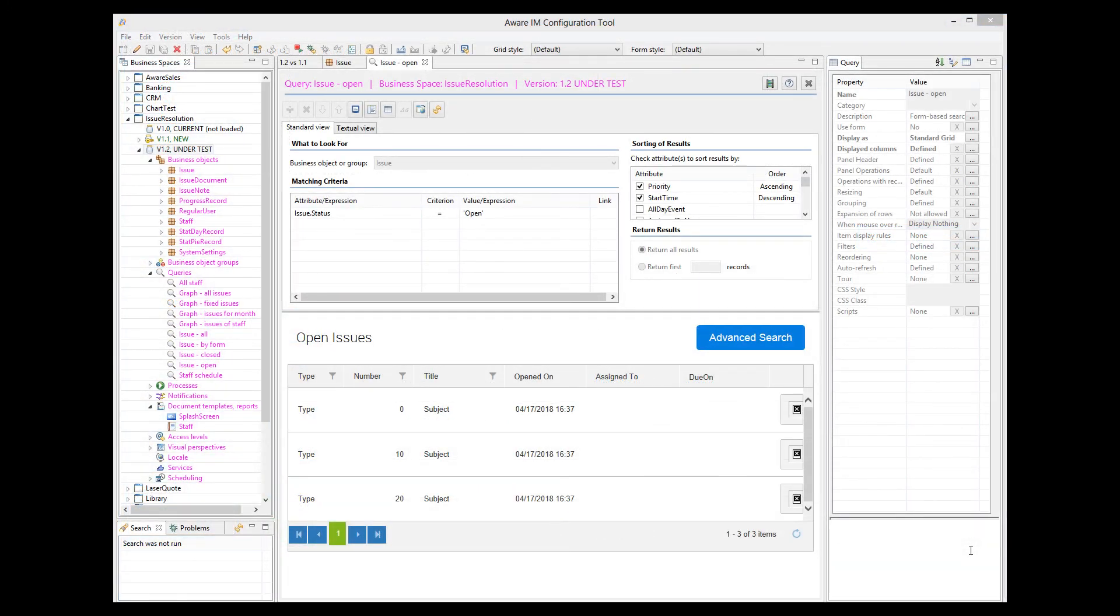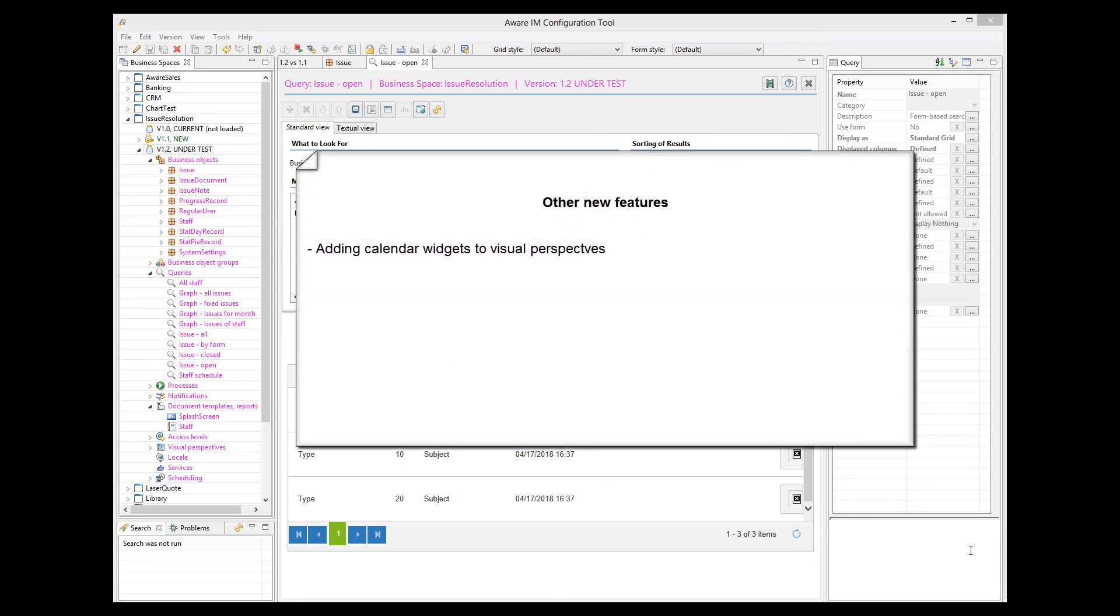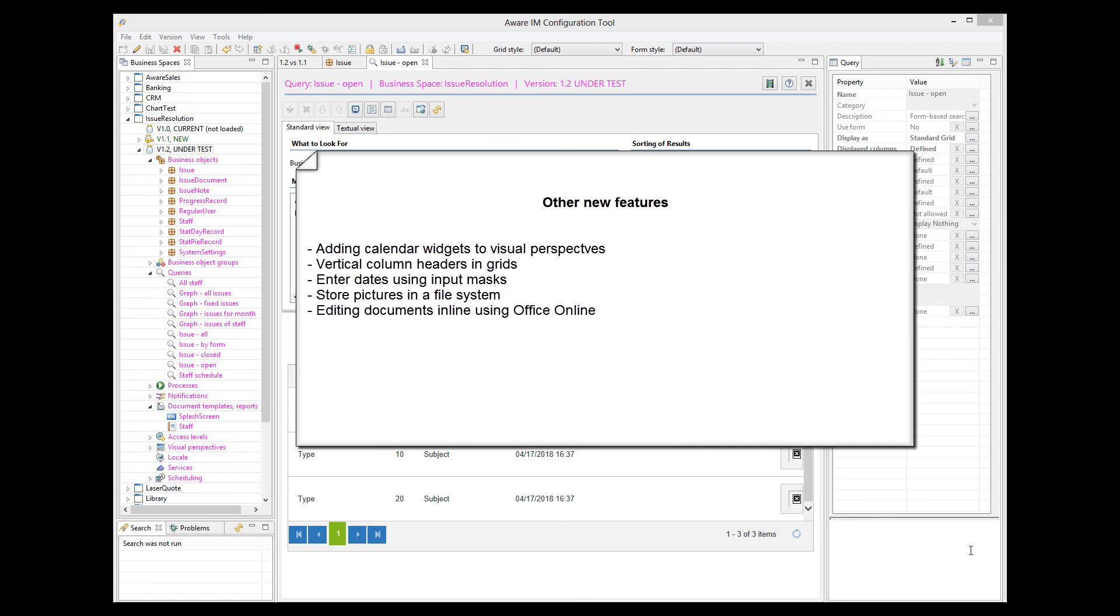So far, we have covered just a few new features of version 8.1, but there are many more. Like, for example, the ability to add a calendar widget to a visual perspective. Vertical column headers and grids. Ability to enter dates using masks. Ability to store picture attributes in a file system, as well as in the database. Ability to edit MS Office documents using Office Online. Ability to execute a dynamic string of actions, and many others. For a full list of changes in version 8.1, please see the release notes located in the root directory of your AWRIM installation.